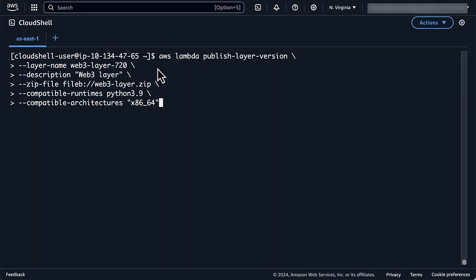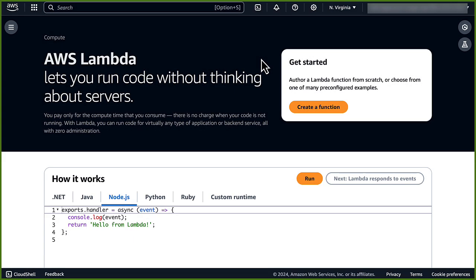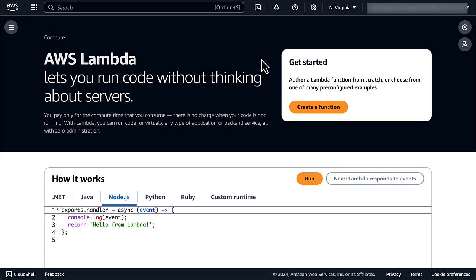The final step is to create the layer. Now that the Web3 layer is created, we can create the Lambda function on top of it.